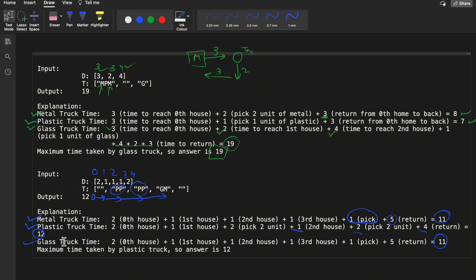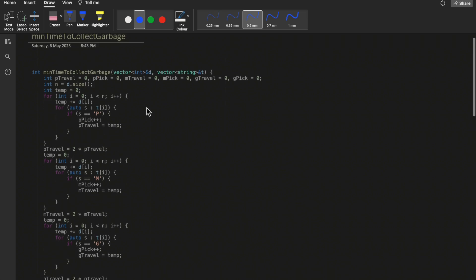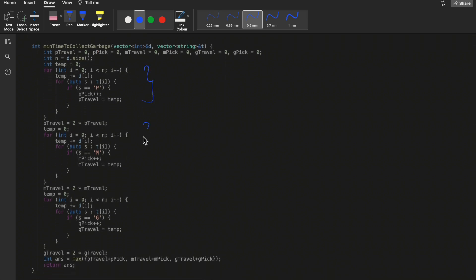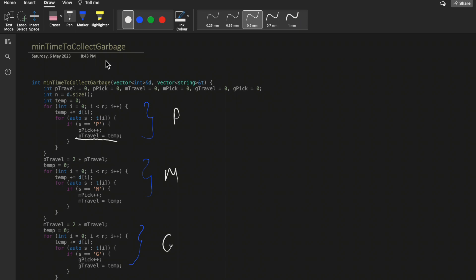All three trucks move from their starting point through all houses and return to the starting point. To solve this, I used three for-loops — one each for the plastic, metal, and glass truck — and applied a brute force approach. The question is straightforward once you understand it, so I jumped directly to the code. The code is simple and easy to understand.